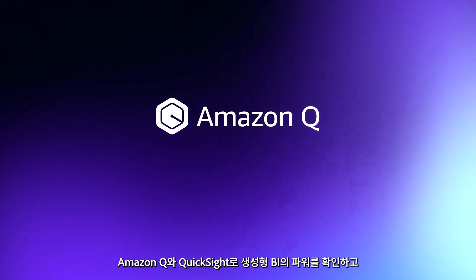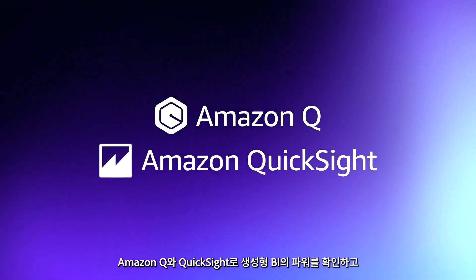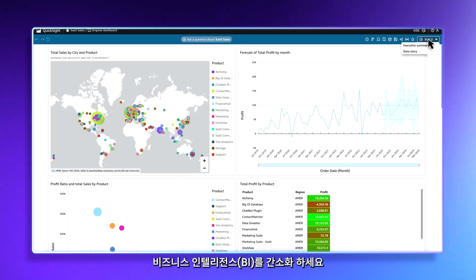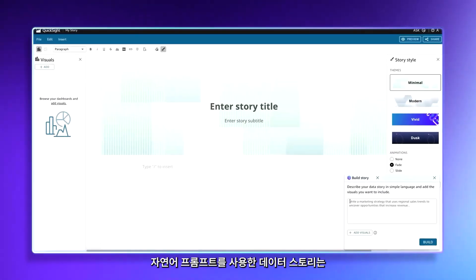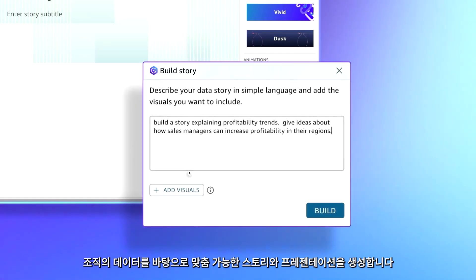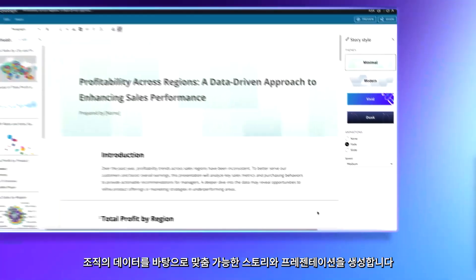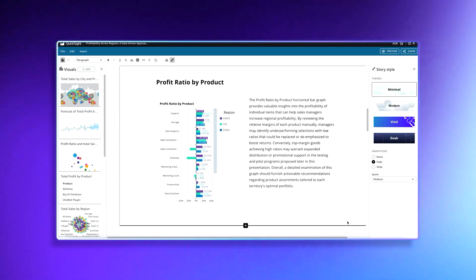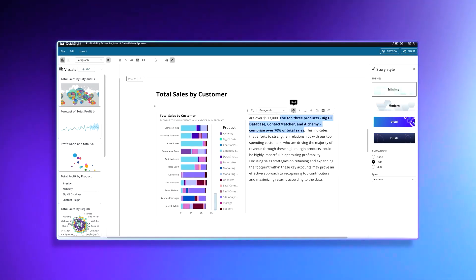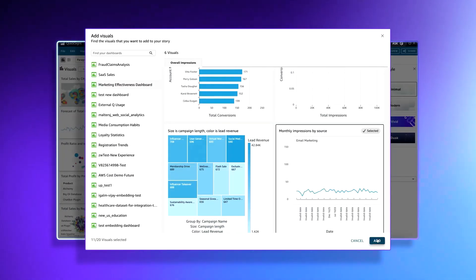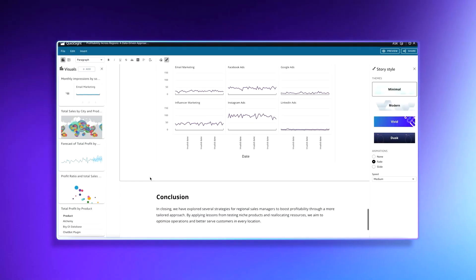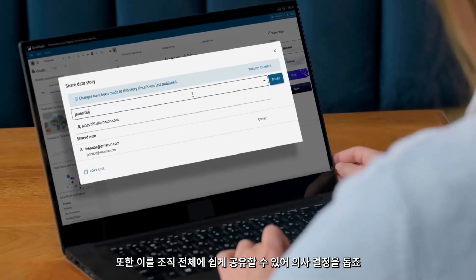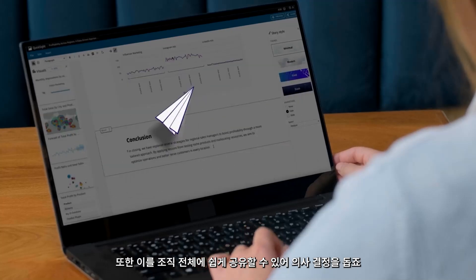Unlock the power of generative BI with Amazon Q and QuickSight and simplify business intelligence. Using natural language prompts, data stories allow you to generate customizable stories and presentations based on your data, which can be shared easily across your organization to drive decisions.